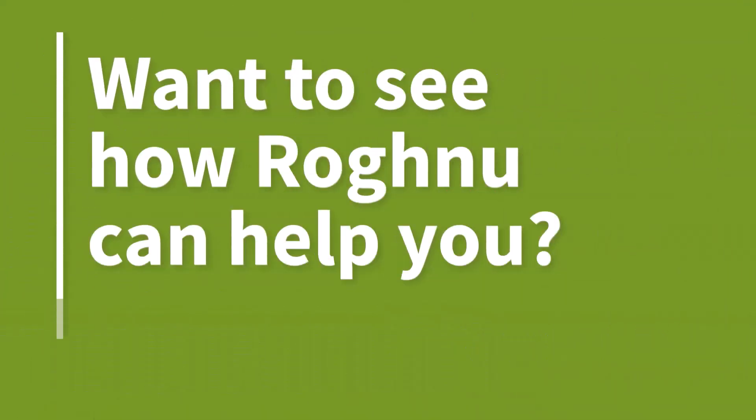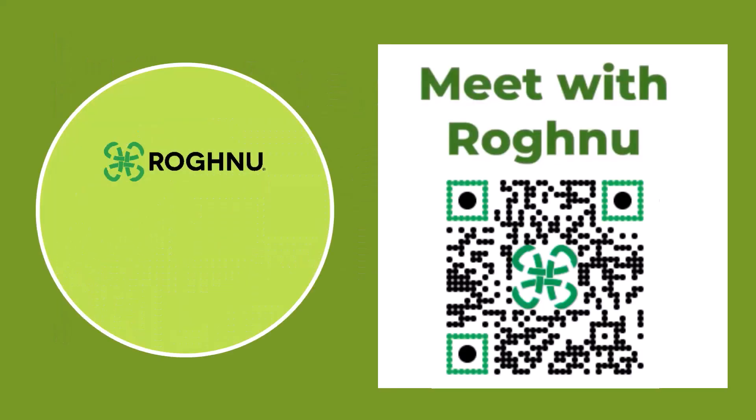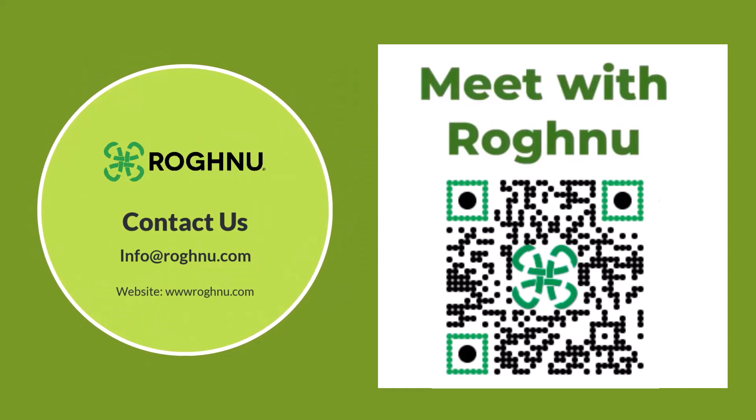For more information about working with ROGnu and bringing Sage Intacct or the data portal into your business, scan the code on the screen or click on the link in the description.